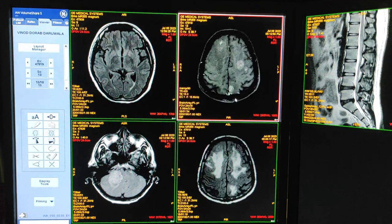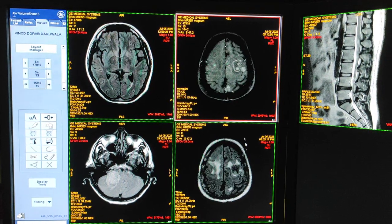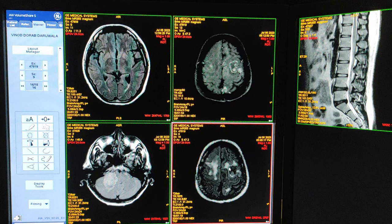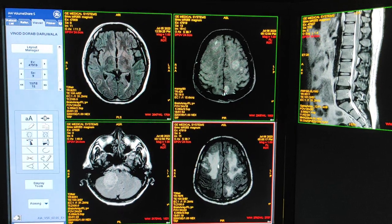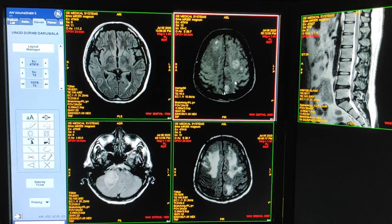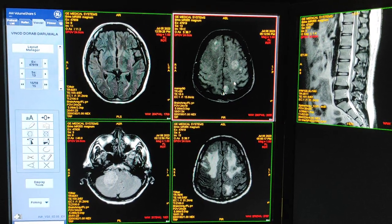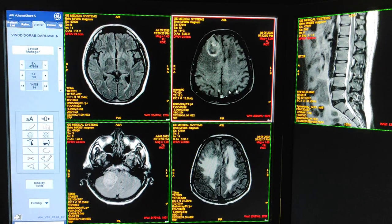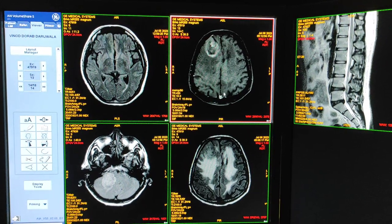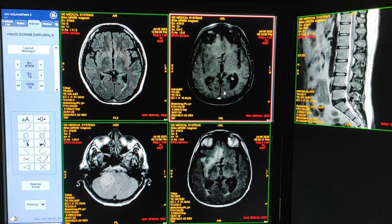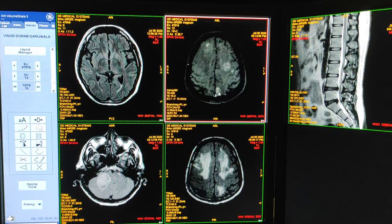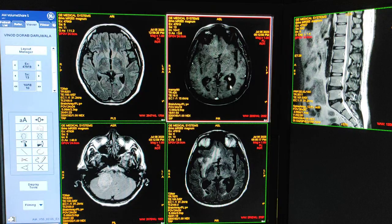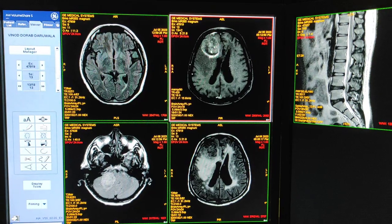In this case I have done contrast. Here you can see another lesion — multiple enhancing lesions. Contrast has suppressed the edema. This is a fat-sat sequence, meaning fat has been suppressed from the lesion and contrast is enhancing these lesions.